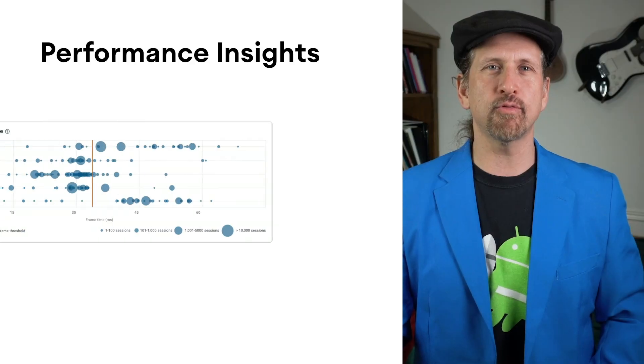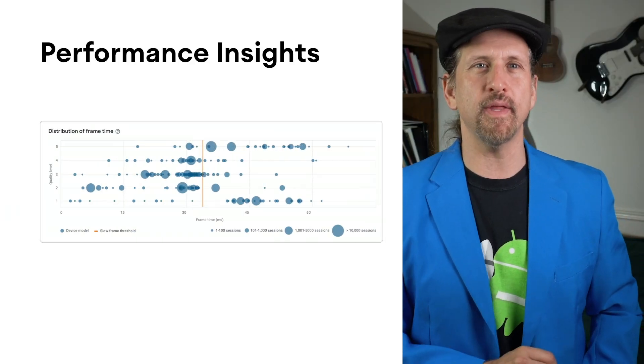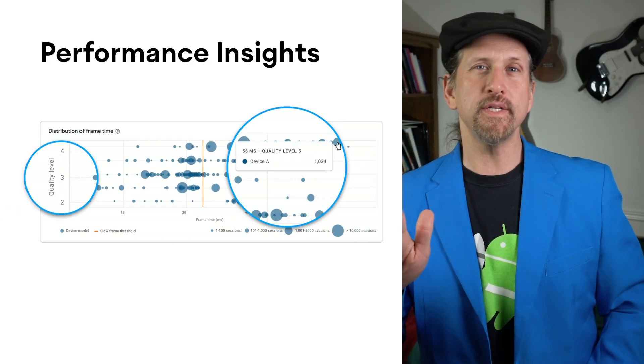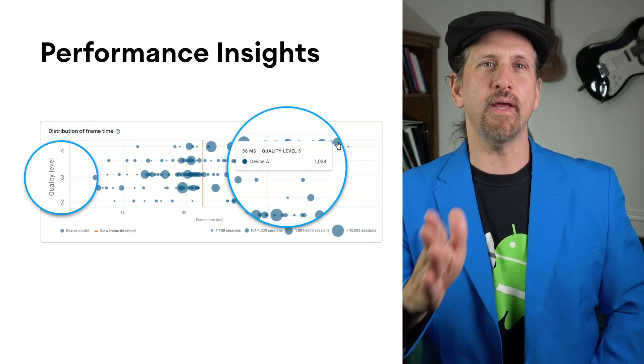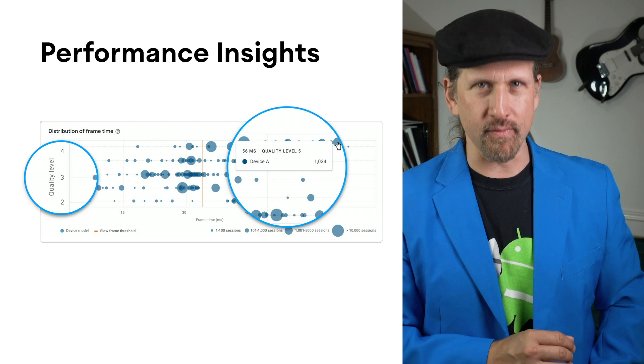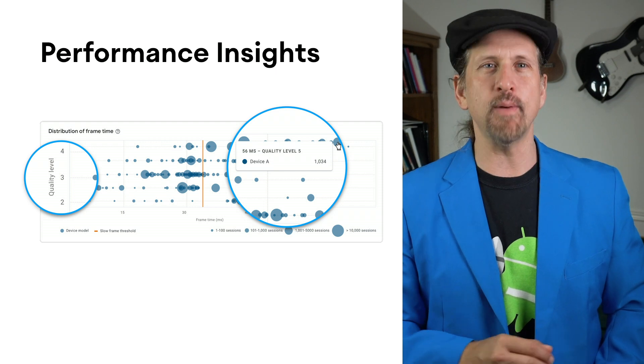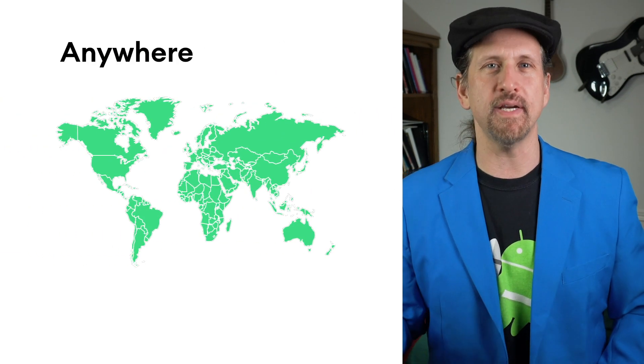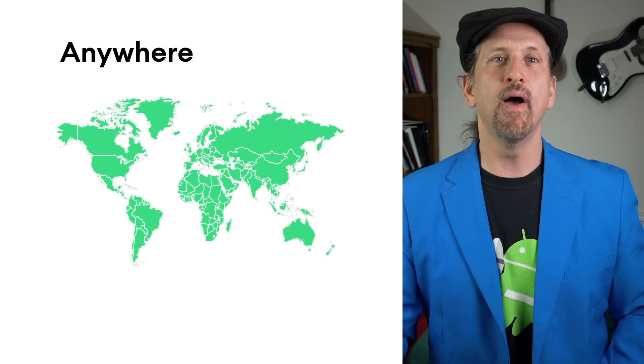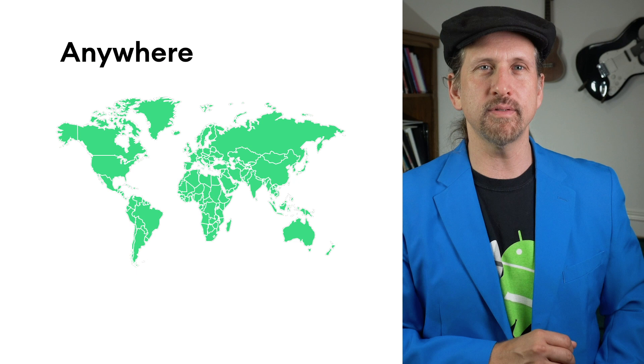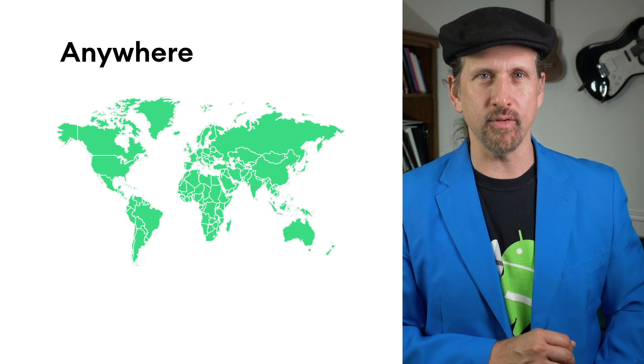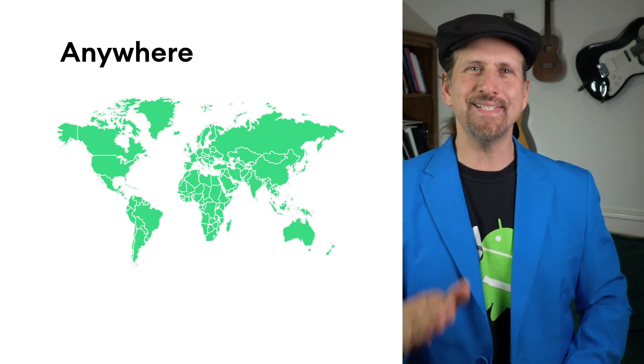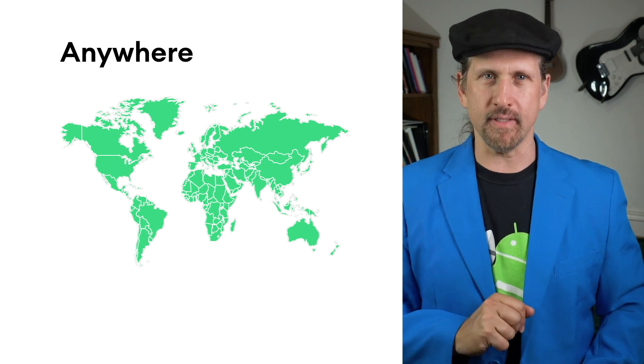Today we're going to talk about the new Android Performance Tuner, a library within the Android Game SDK that unlocks game performance insights within Android Vitals, giving you a way to both measure and optimize the graphical fidelity and frame rate of your game across the Android device ecosystem, all on real devices with real users. Let's break down exactly what that means.